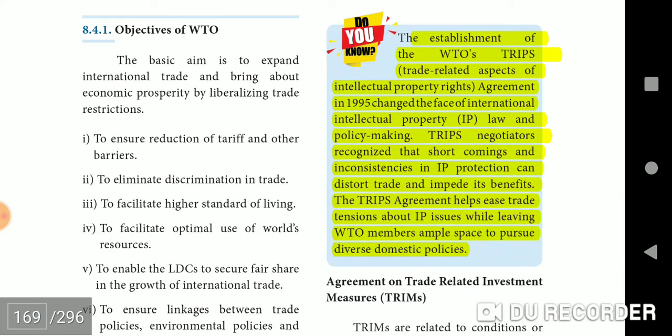The establishment of WTO's TRIPS — Trade Related Aspects of Intellectual Property Rights — Agreement in 1995 changed the face of international intellectual property law and policy making. TRIPS negotiators recognized that shortcomings in IP protection can distort trade and impair its benefits. The TRIPS Agreement helps ease trade tensions about IP issues while leaving WTO members ample space to pursue diverse domestic policies.